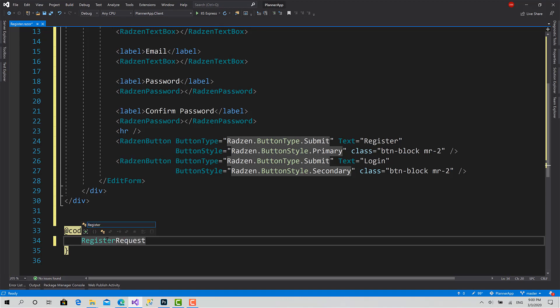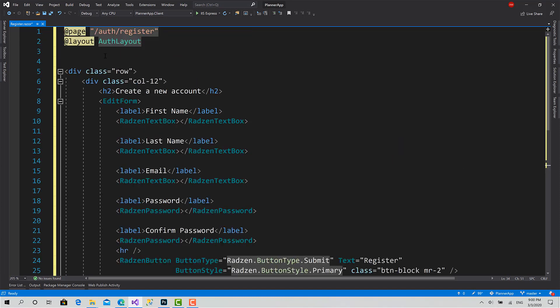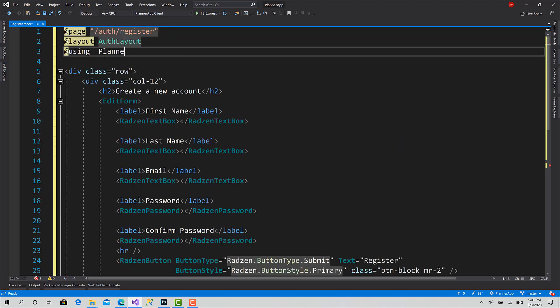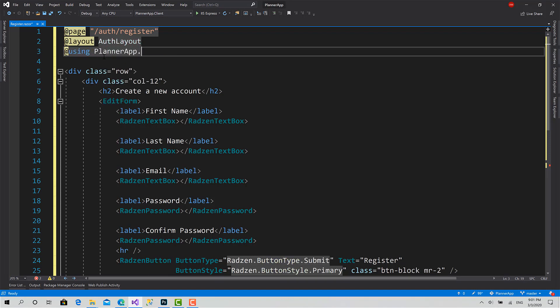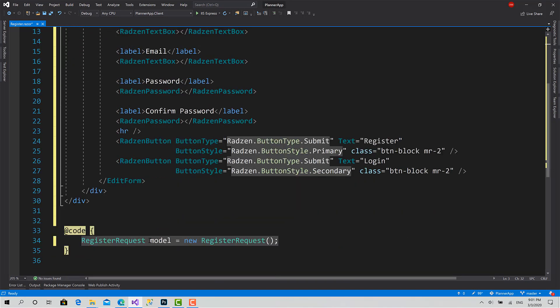We have created in the previous session. So in the code here, I will create an object of type register request: model equals new. And we should import the library here at using PlannerApp.Shared.Models. This way, okay. Now here we have a model.